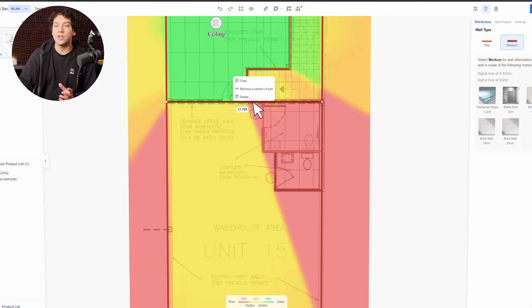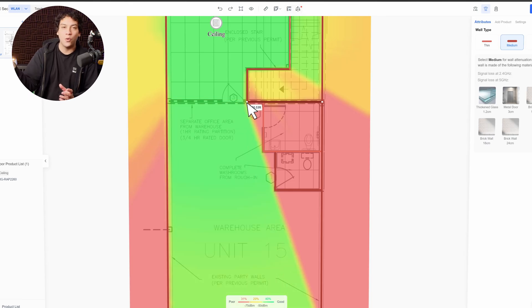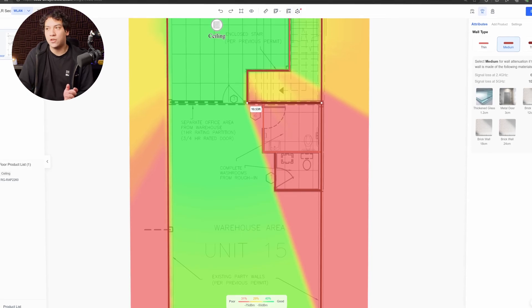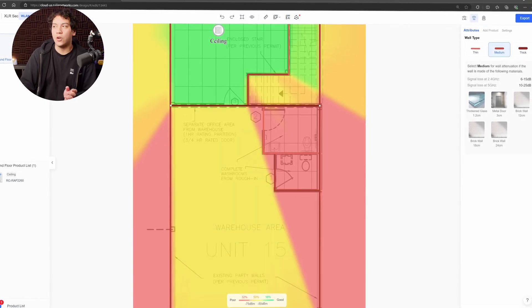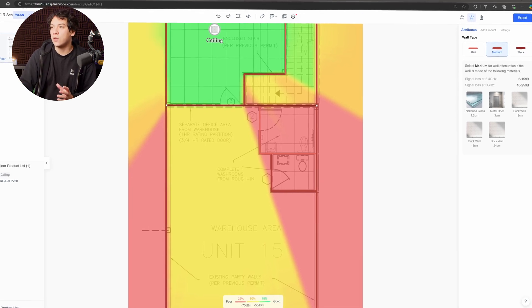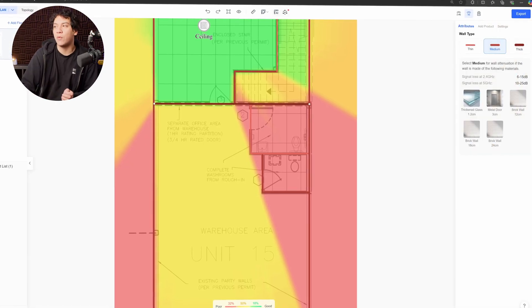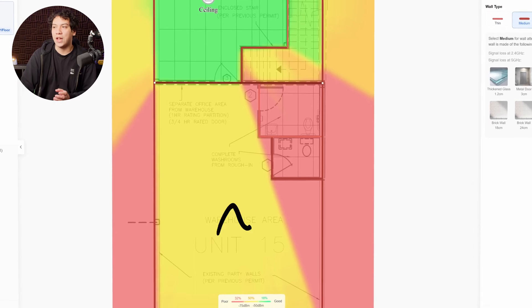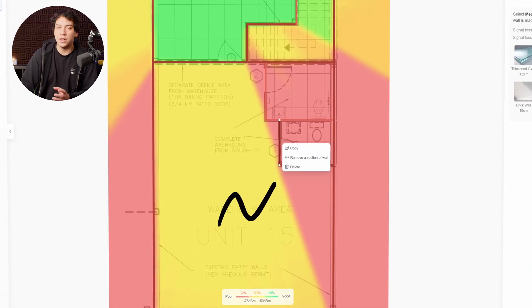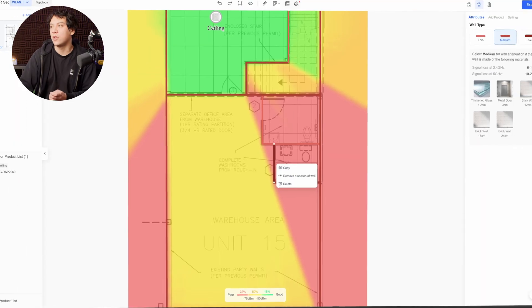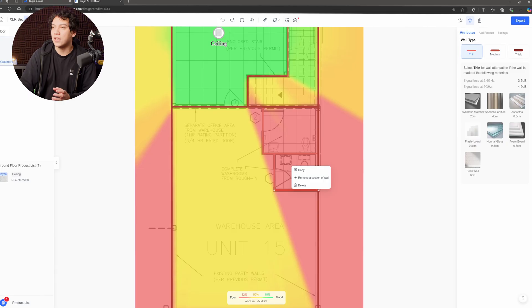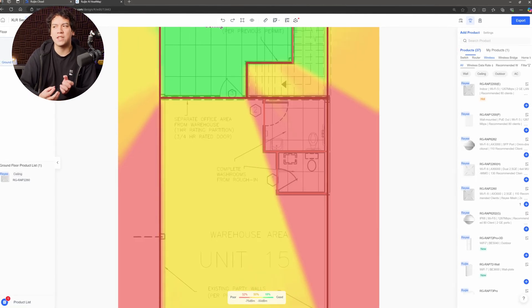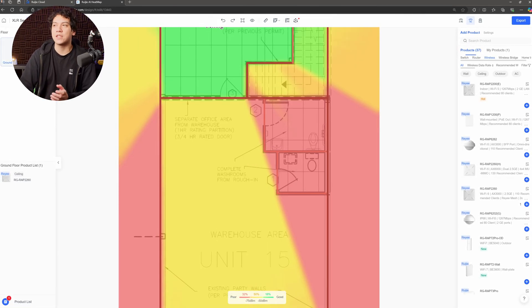And by the way, these walls can be adjusted. So if you have a problem, you can just move the wall here if it wasn't accurate. Now if there was no wall there, we'd obviously have much better signal. You can also change the thickness of the wall on the upper right corner. So in this case, it's simulating a medium wall, which is a brick wall with these dimensions. I think that's fairly accurate. But here over in the washroom, it's also simulating a medium wall, but I believe this is actually a thin wall. So I'm going to click on thin and thin over here doesn't really affect the signal that much, but you can definitely customize it.